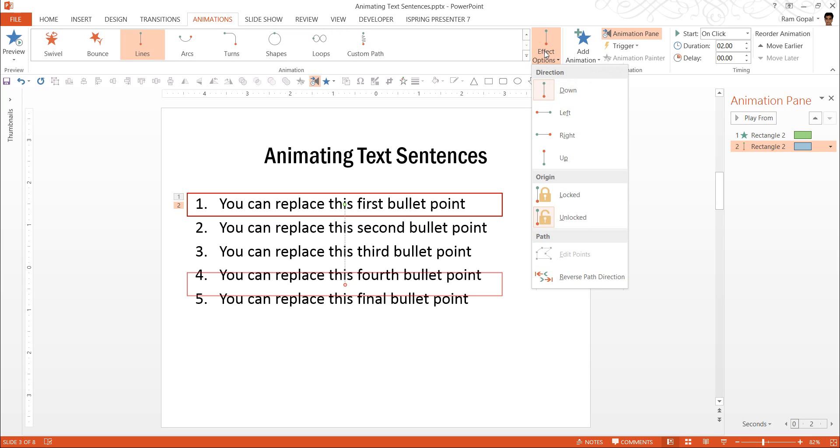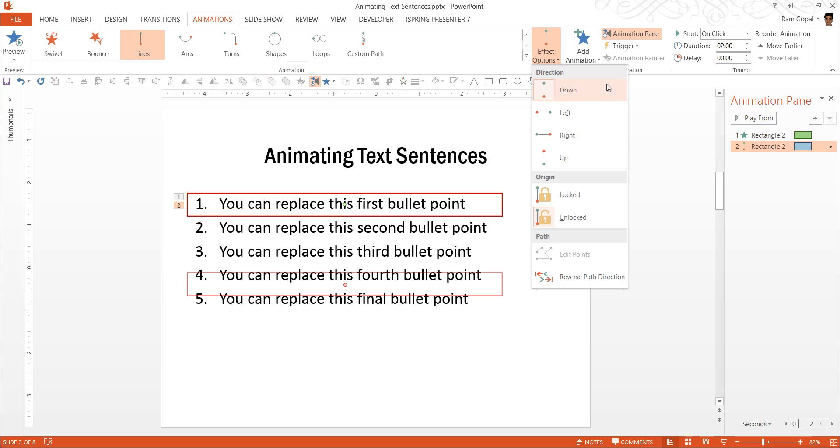And you can change the direction of the movement either from up to down or from left to right, right to left, from down to up, etc. So it is very much possible with all these menu items here which are under effect options.